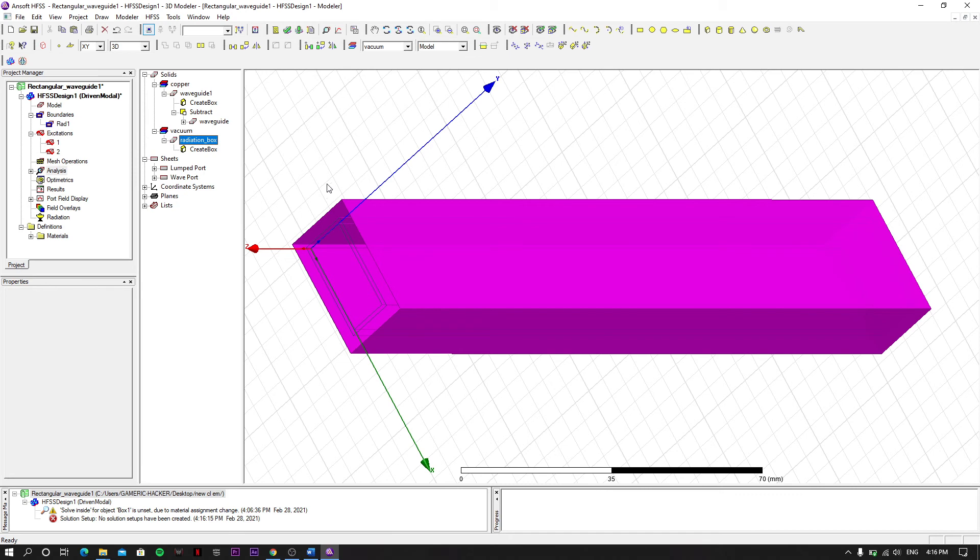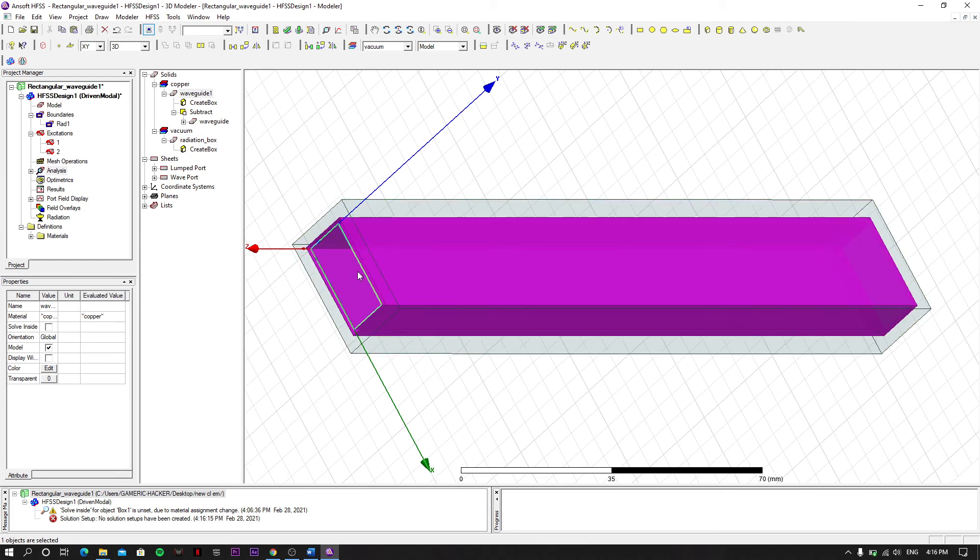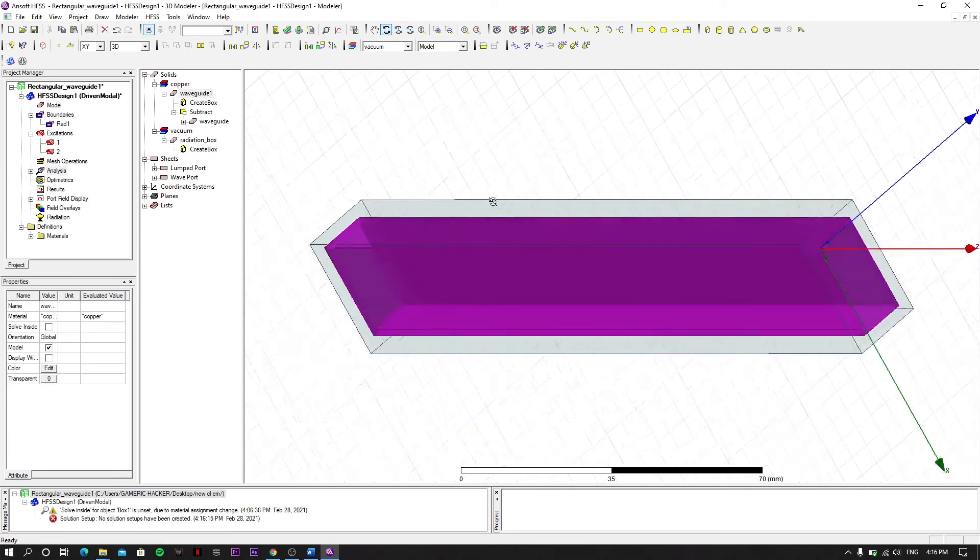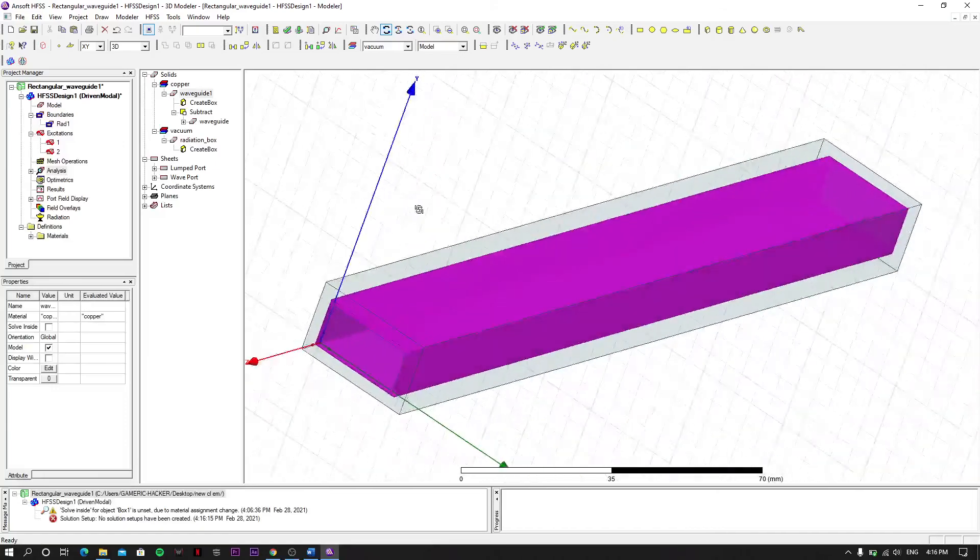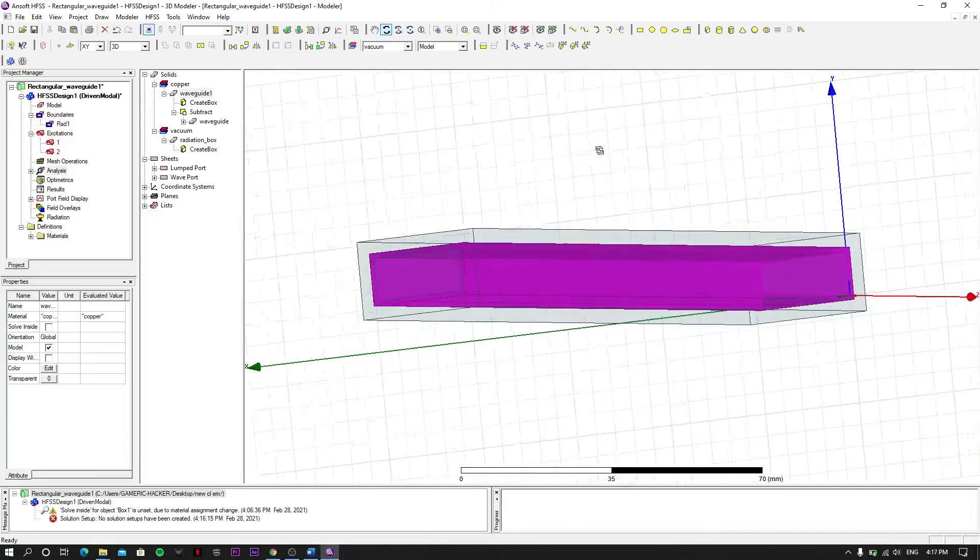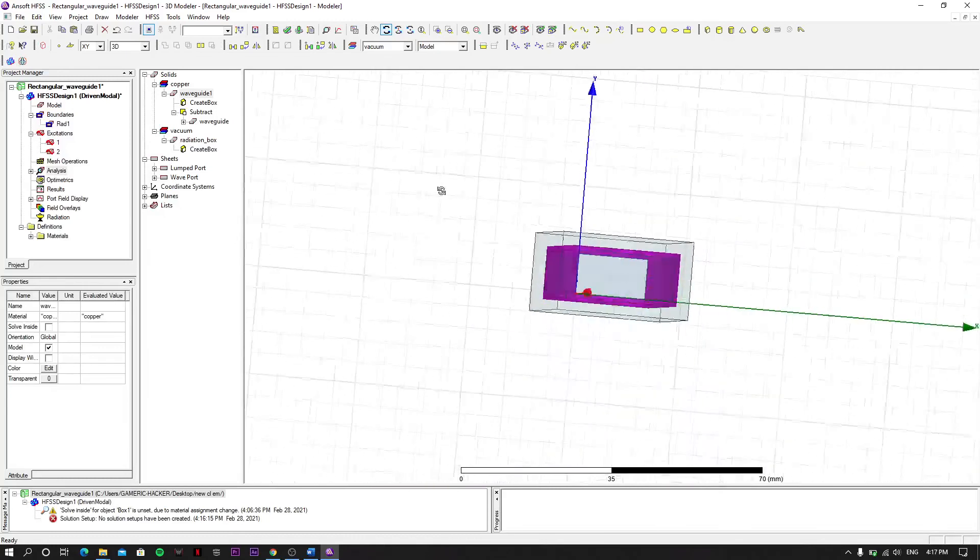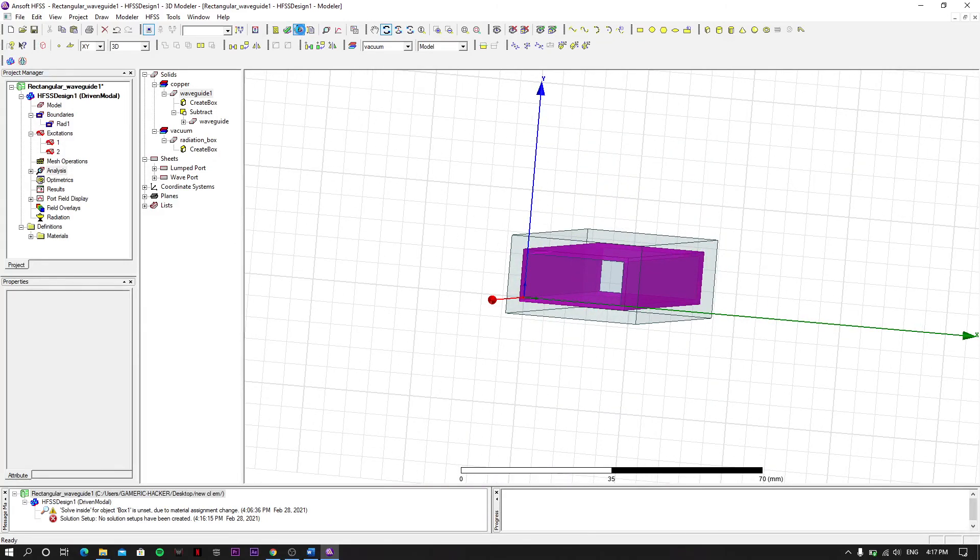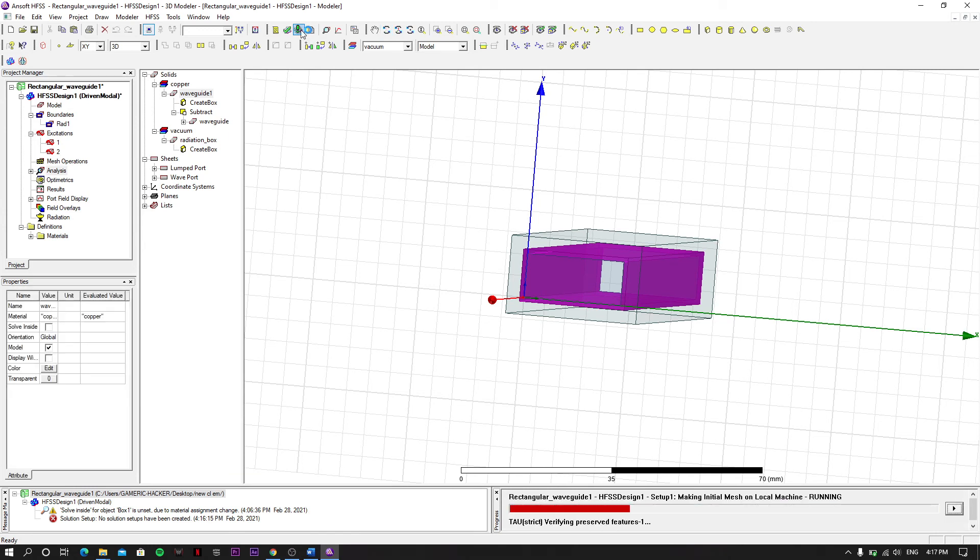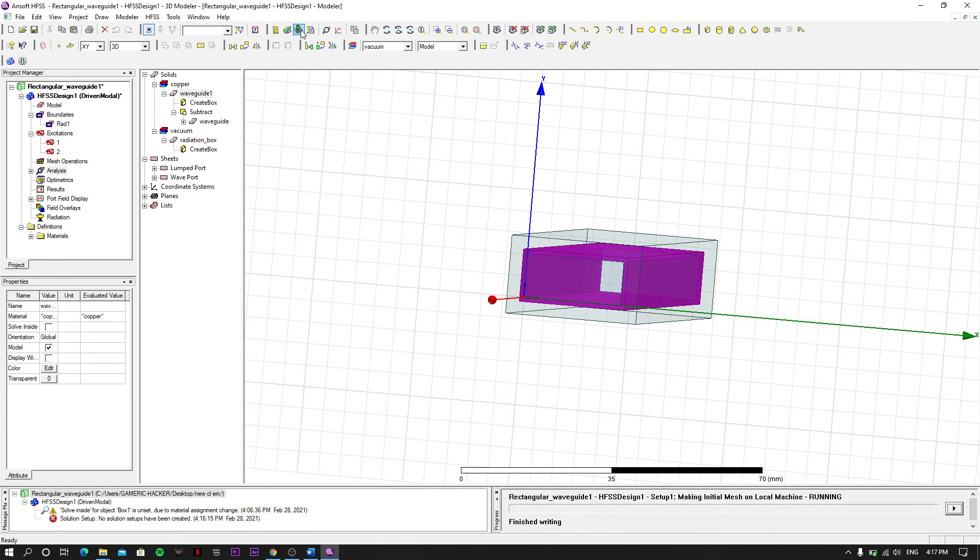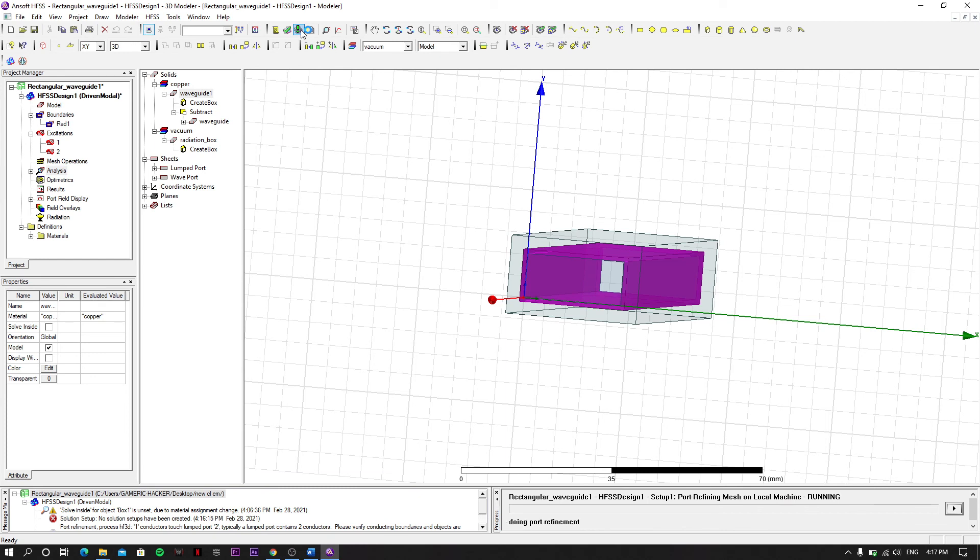Our waveguide is created. As you can see, let's rotate it and see. The outer one is the radiation box and you can see we have assigned the ports also. We will do this and finally analyze it. It will take some time I think for the analysis. Our model is created and it will take some time.